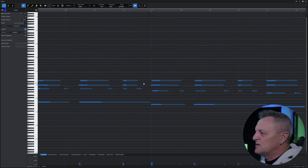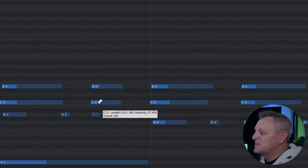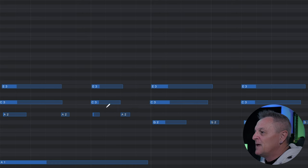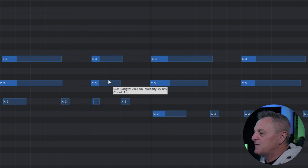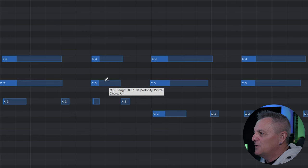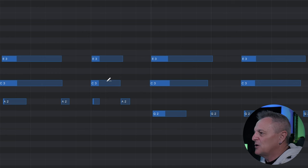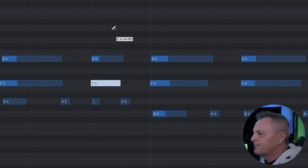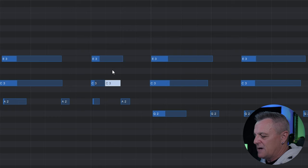When you zoom in far enough vertically you'll start to see the note names appear on the note. Zoom in further again and you'll notice that the mouse behavior changes — if you hover the mouse over the top of the note it changes and you can use it to adjust the velocity of the note by dragging up and down.